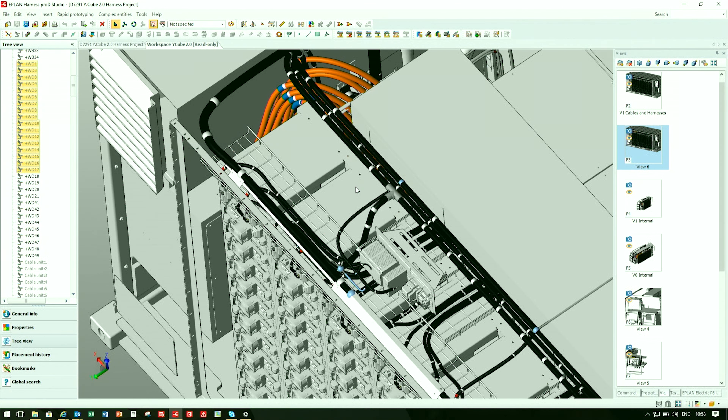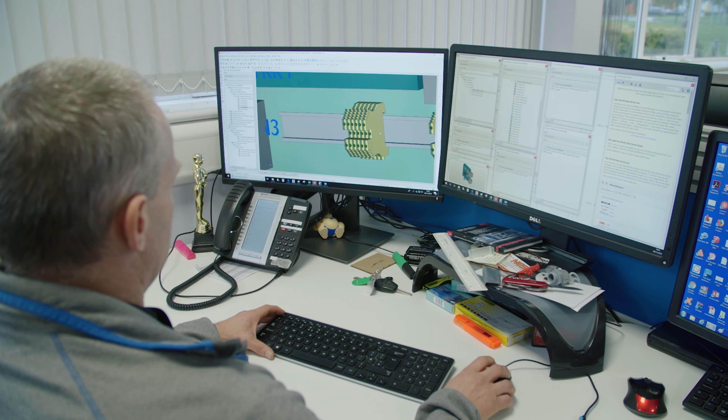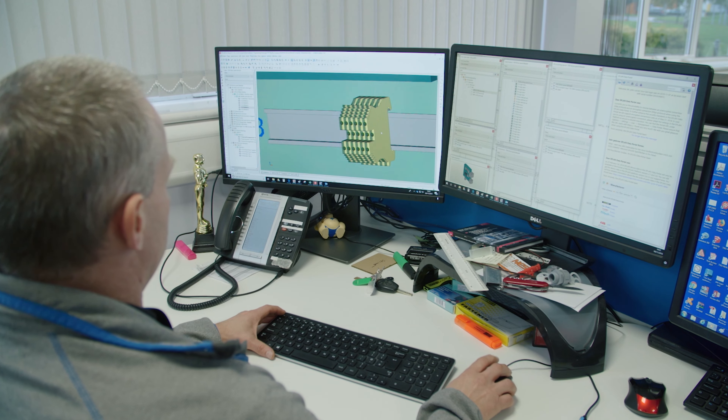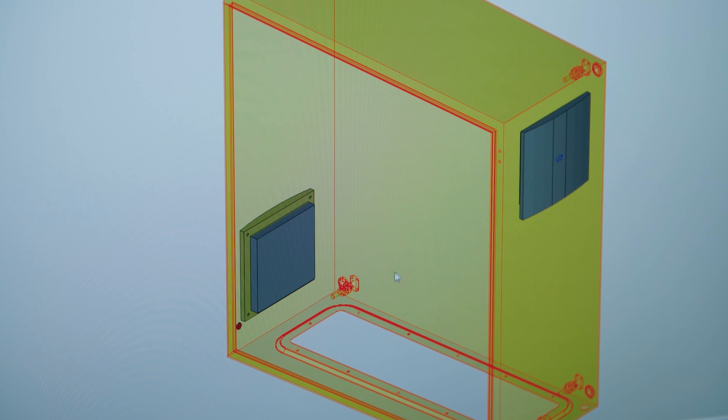ePlan has macro technology that allows you to build commonly used circuits with part data. You can configure circuits to change out parts based on a parameter such as motor size. Every device and connection made in ePlan is intelligent. ePlan automatically handles device tagging, wire numbering, and terminal strip creation.